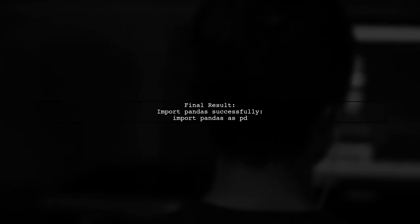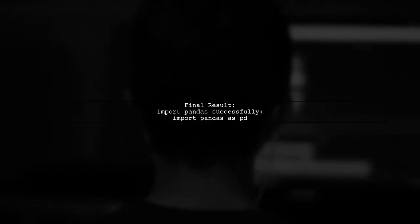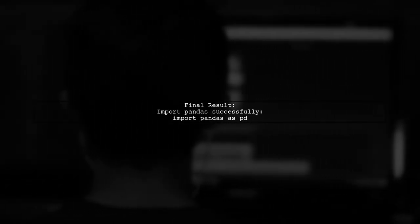Once the installation was complete, the user was able to import pandas in their Python script without any issues.